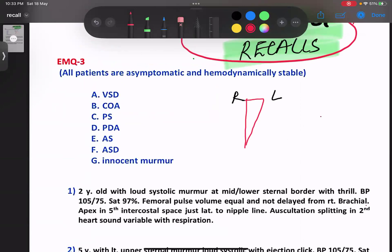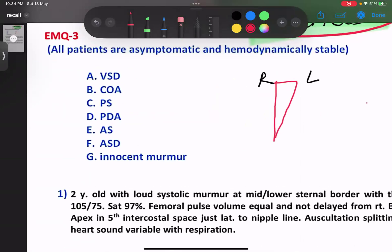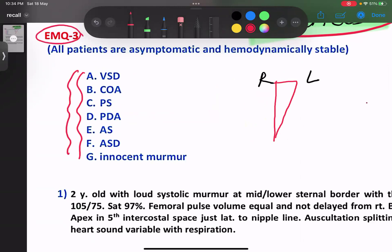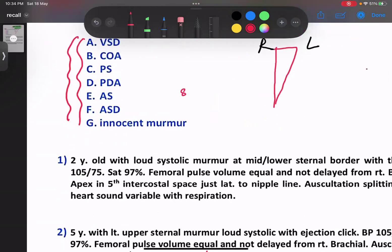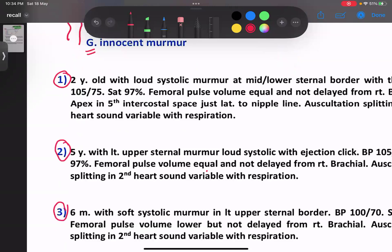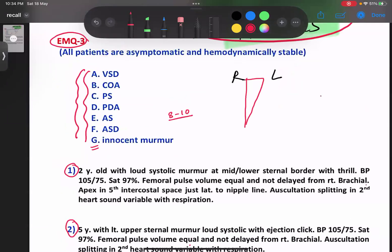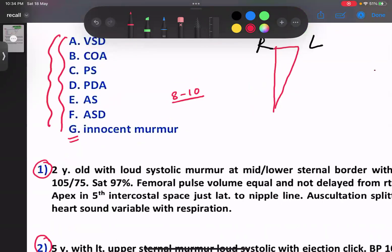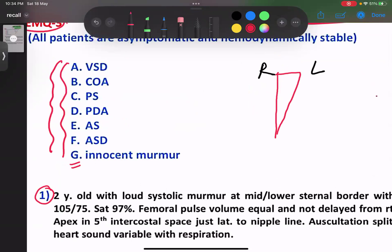This one is about congenital heart disease. When solving any recall — best of five or anything — you need to be sure you know at least some basic points about the options. This is an EMQ, that is Extended Matching Questions. In this one we have about eight to ten options in the exam; here we have about seven options. There will be three scenarios and you have to match the scenario with the option — that's called an EMQ. Now let's go through the options, since it is about congenital heart disease.